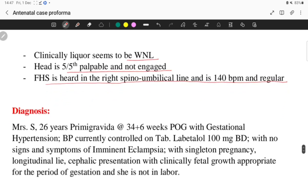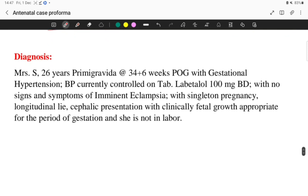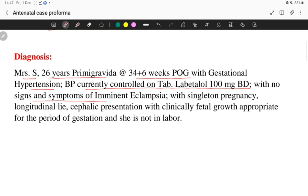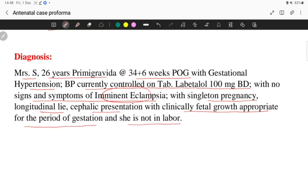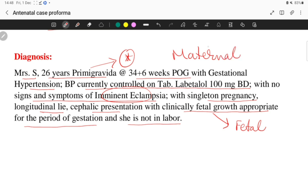The diagnosis must be complete. Example: Mrs. S, 26-year-old primigravida, 34 plus 6 weeks POG, with gestational hypertension — BP currently controlled on tablet labetalol 100 mg BD — with no signs and symptoms of imminent eclampsia, with singleton pregnancy, cephalic presentation, longitudinal lie, clinically growth appropriate for gestational age, and not in labor. First write the maternal characteristics, then the fetal characteristics. This is how you take and present history during exams and vivas. For more information, stay updated on our channel MediMantra.